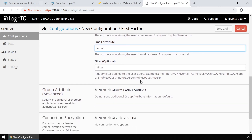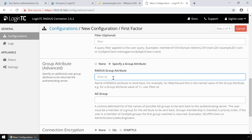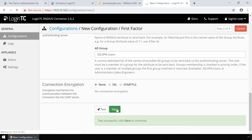Next, configure the group attribute. Pulse Connect Secure expects successful authentication requests from Radius authentication servers to include a Radius group attribute to perform its role mapping rule. If the user is part of the specified group, then the Radius group attribute will contain that group name. If the user is not part of the group, then no attribute will be returned and Pulse Connect Secure will not perform the role mapping rule. Use Filter-ID for the Radius group attribute. For the AD group, enter a comma-delimited list of the groups configured for role mapping rules on your Pulse Connect Secure SSL VPN. Once configured, scroll down, click Test, and then Next.